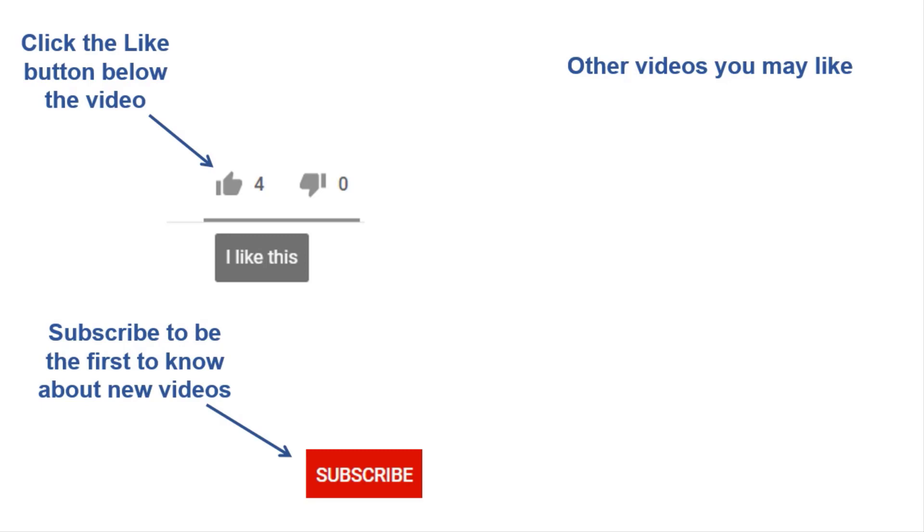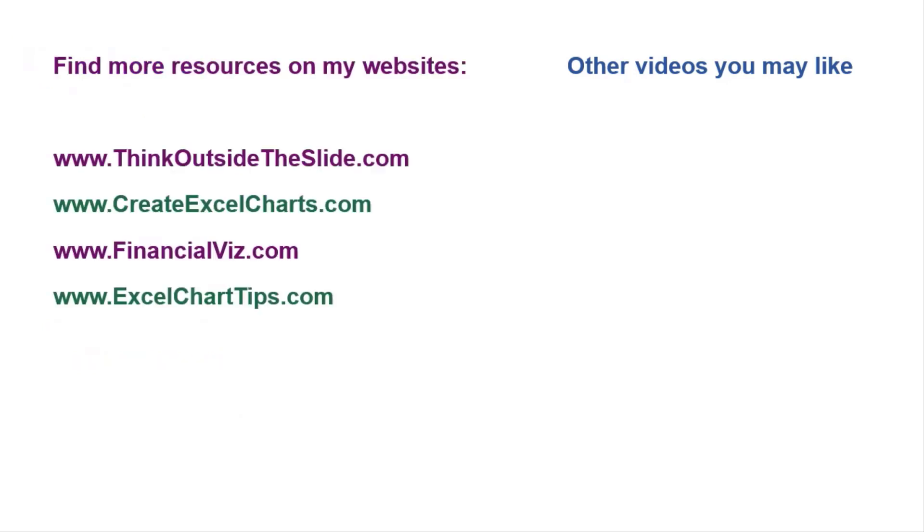If you found this video helpful, there are three things you can do to help me out. First, click the Like button below the video on YouTube. Second, leave a comment with any questions or feedback. And third, subscribe to my channel. Check out my websites and other videos with more tips and advice. Thanks again for watching.